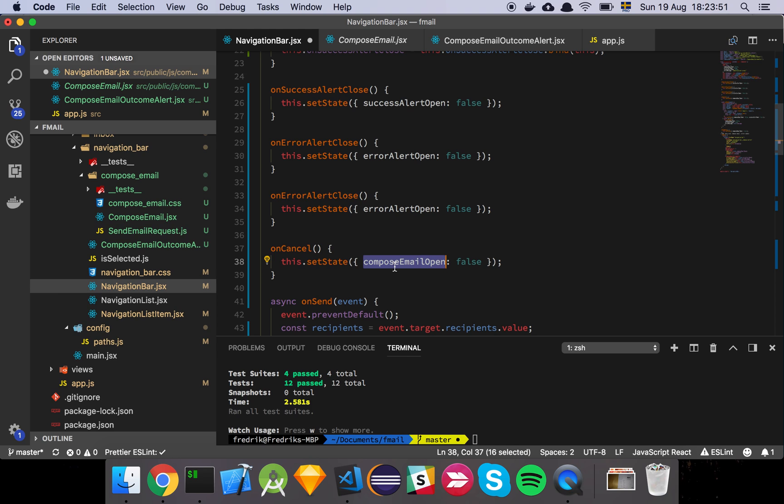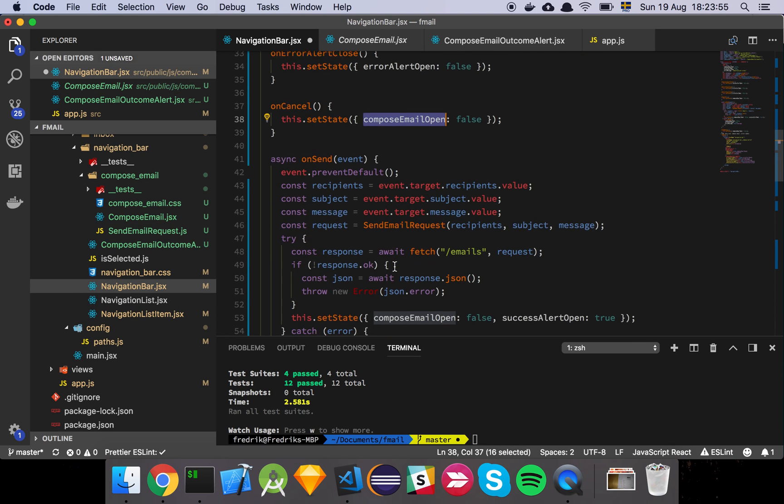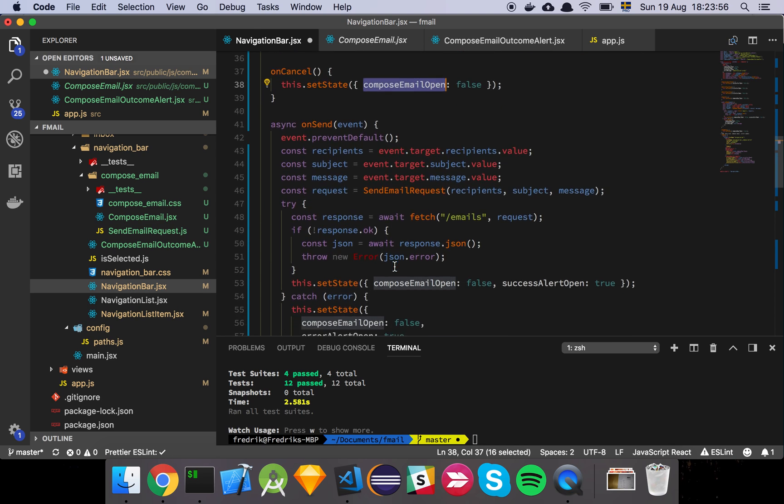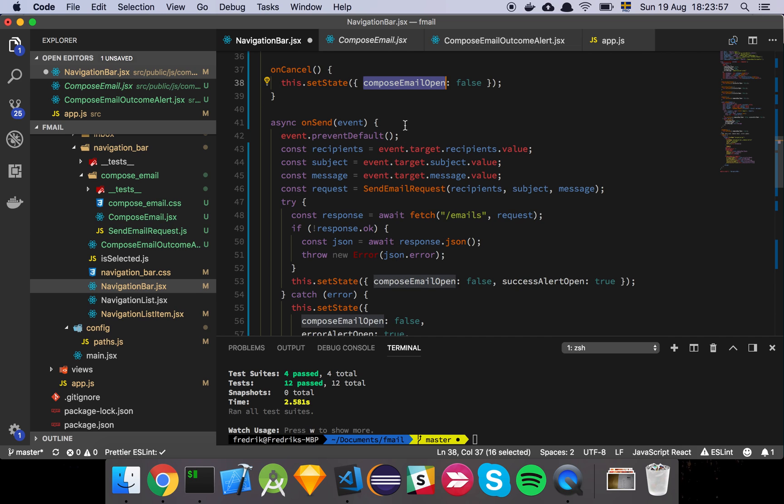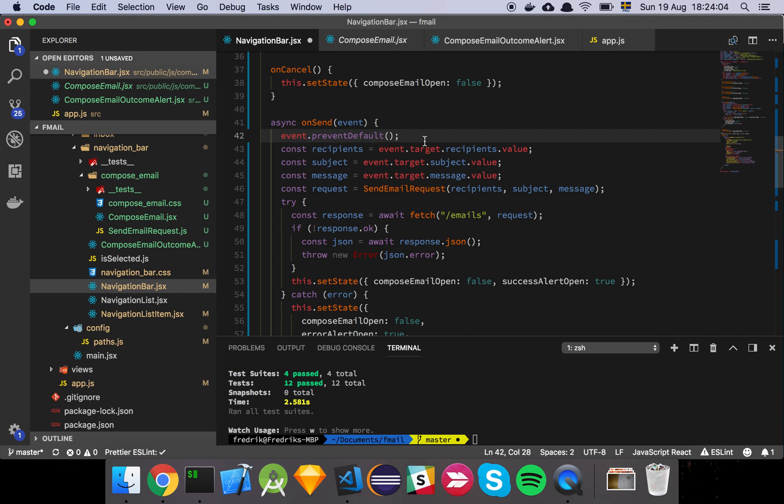So onCancel is just going to set compose email open to false. And then onSend is a little bit special where basically what we're doing is that we're passing the onSend to the form and when the form gets submitted, we just prevent the default behavior. Because if we don't do that, the form will be submitted, like the browser will submit it and we will see a page refresh. And that's not what we want. We want to handle all this through JavaScript.